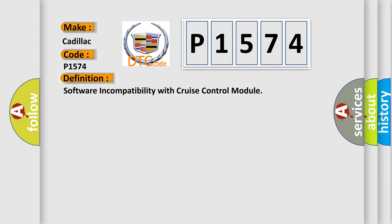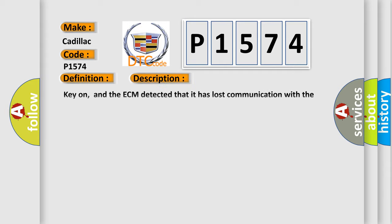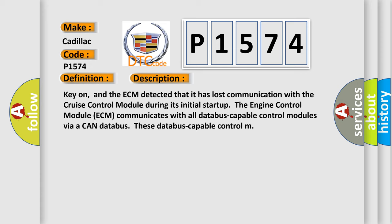And now this is a short description of this DTC code. The ECM detected that it has lost communication with the cruise control module during its initial start-up. The engine control module ECM communicates with all database-capable control modules via a CAN database.